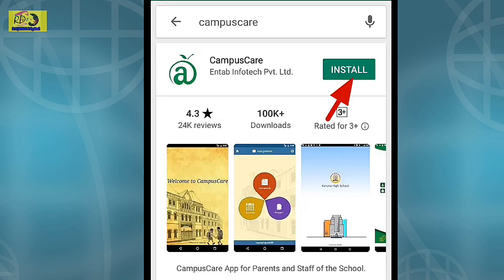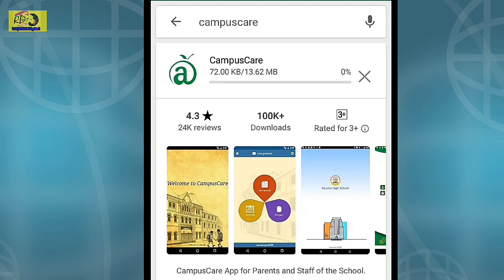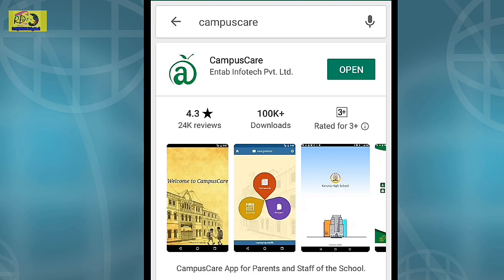Click Install and wait for a while. Let the download complete, then open the app.